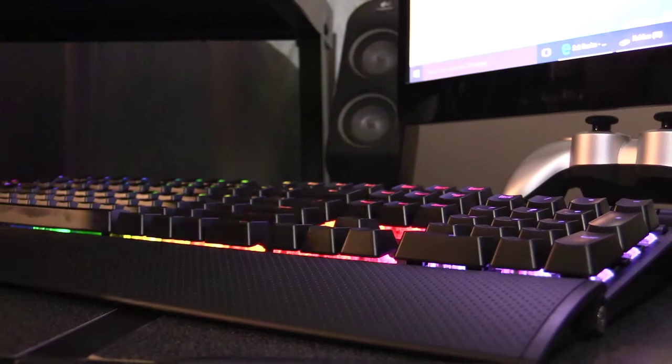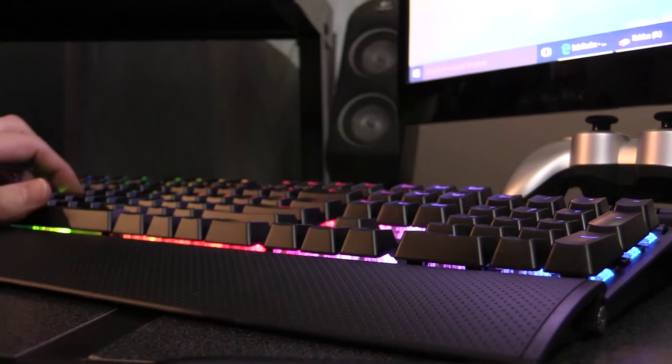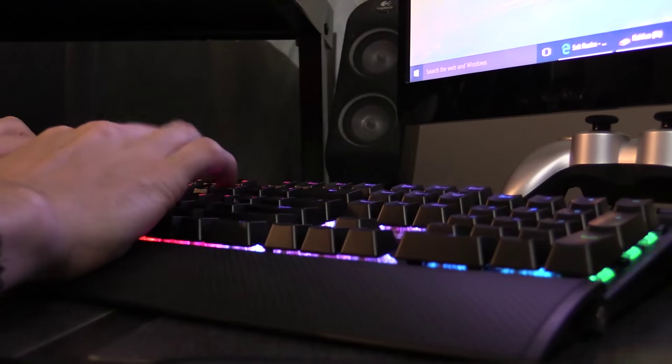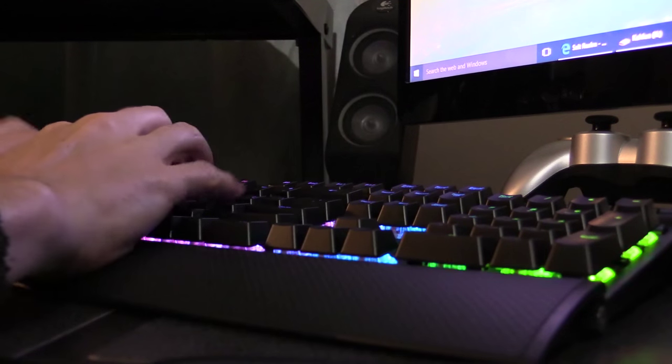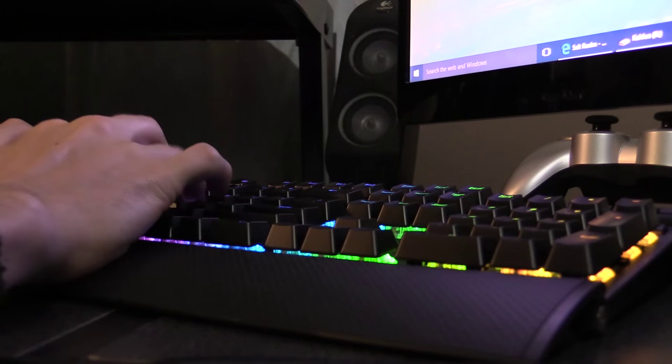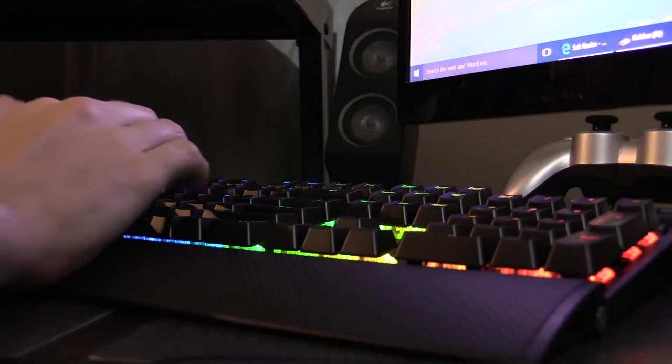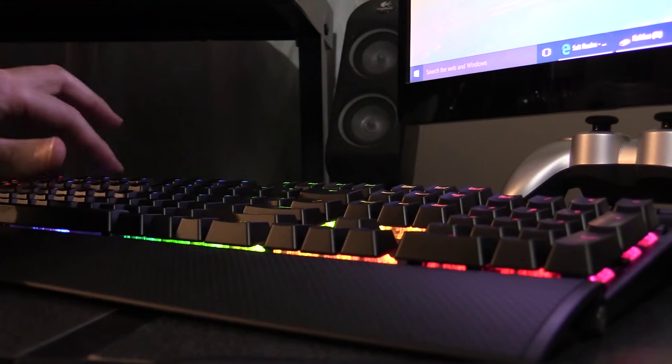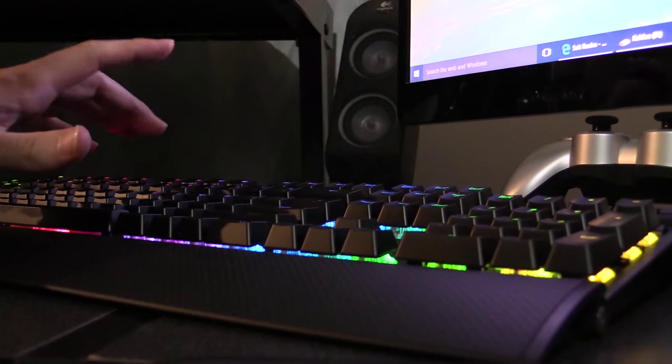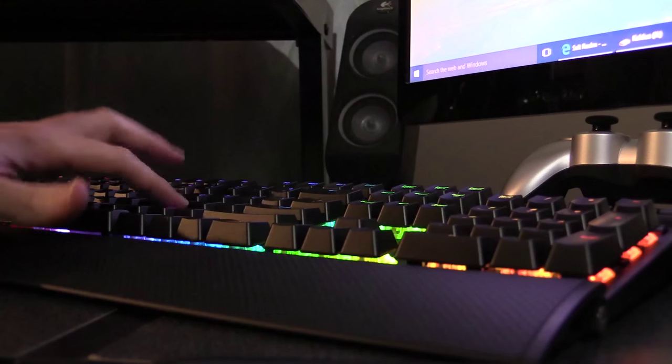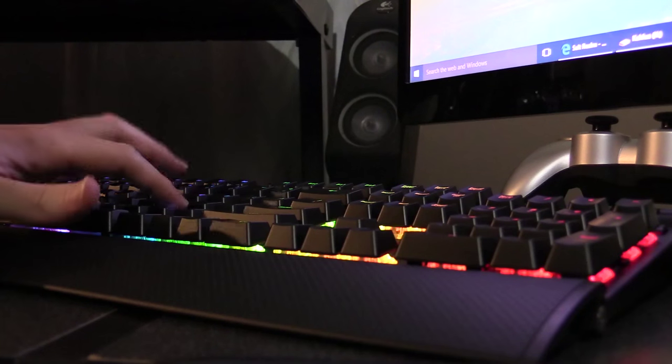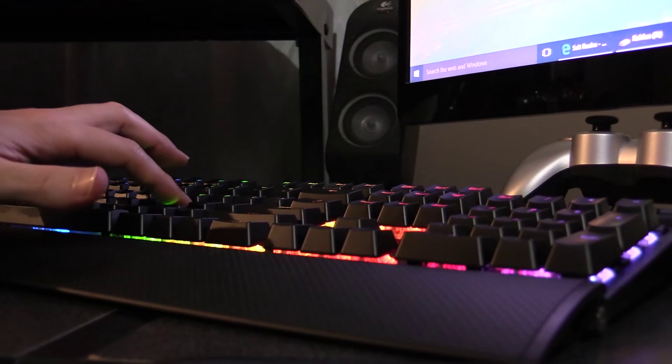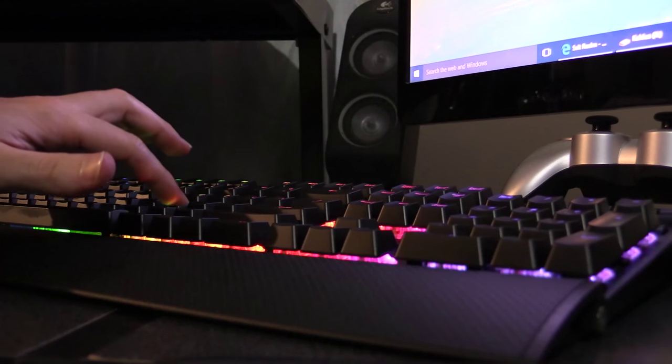Alright, this is a typing test without any o-rings on the keyboard, so pretty loud. That's hitting it pretty hard, just softly.